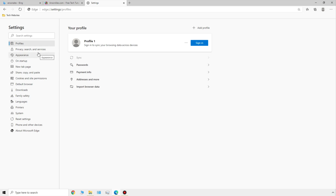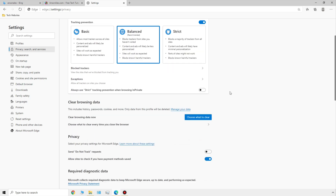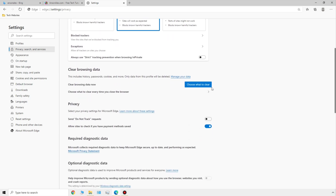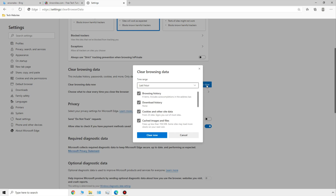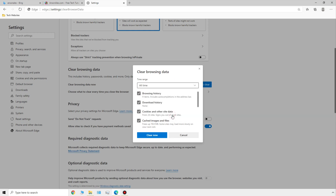Let's move to the privacy, search, and services section. If you want to control how much Edge can track your browsing, you could enable some tracking prevention options in here. If you wanted to clear your browsing data, this is where you can do it — you could choose what to clear, such as your history, download history, cookies, and cache. Then you can choose the time range, select 'all time,' and hit the 'clear now' button if you wanted to.